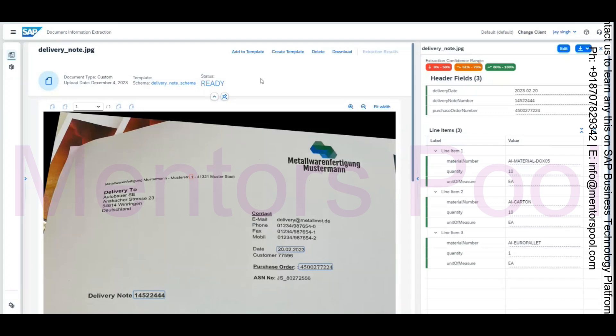That is a simple service available if you'd like to implement automatic document data extraction or OCR — optical extraction — of physical documents. It also has an API, so if you'd like to integrate this into a custom application, that is also possible. That was a quick walkthrough on the Document Information Extraction service, which is an AI/ML based service. Any questions?